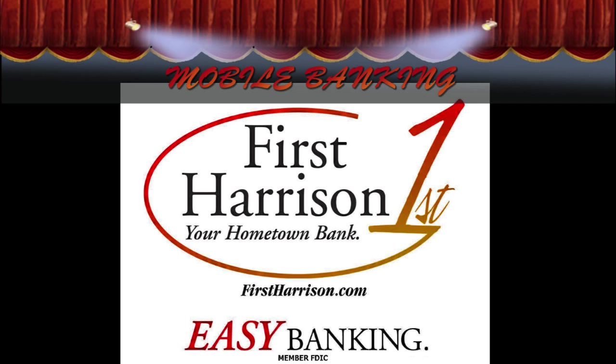This is Jeff Lyle on behalf of First Harrison Bank, and we are excited to announce our newest feature here at First Harrison, and that would be our Mobile Banking product. The purpose of this video is to walk you through step by step how to sign up for this service so that you can use it on your smartphone.